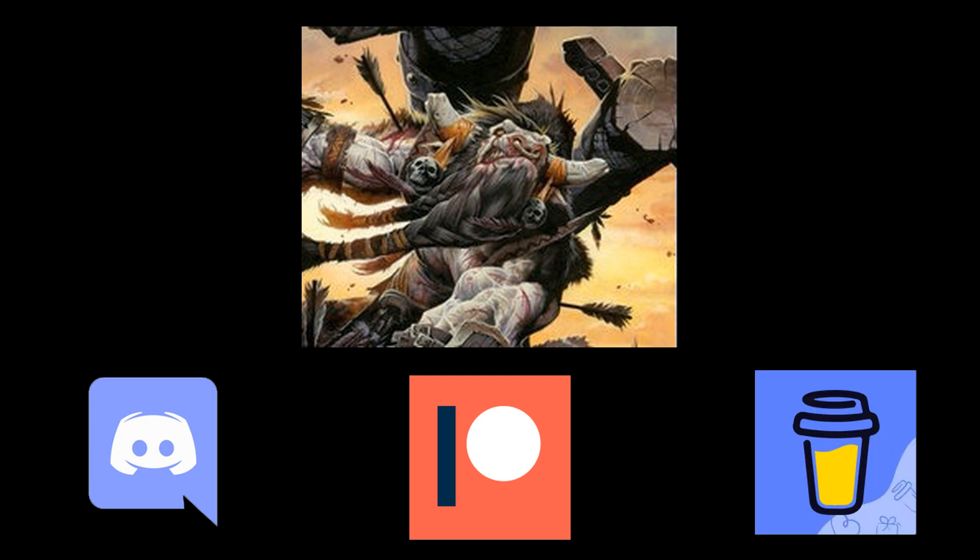You can support this project by donating using the links in the description. If you encounter a problem with my tool, want to give feedback, or want to request another feature, post your messages on the Hive Workshop thread or on my Discord server in the campaign splitter channel. Thanks for watching, and have fun playing custom campaigns in Reforged.